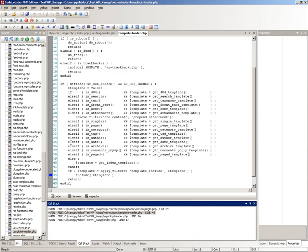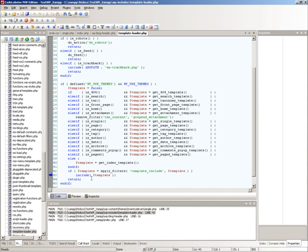If you hover the mouse over a variable, its value will be displayed in a tooltip.